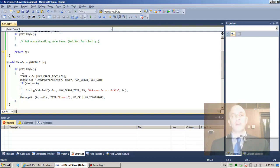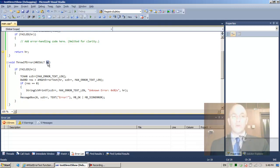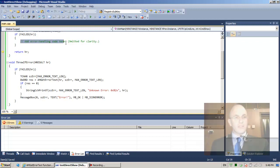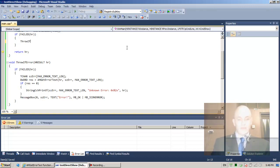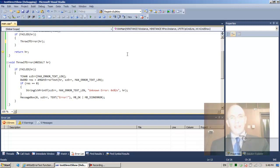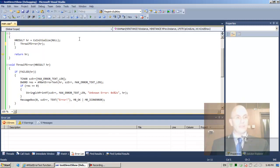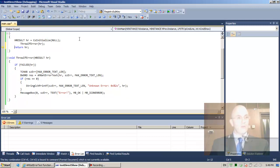Instead of ShowError I'd like to call it ThrowIfError — meaning if hr is an erroneous value we will throw a C++ exception. I remove the comment and call ThrowIfError with Ctrl+Space — IntelliSense completes it. I pass hr, and I transplant the if-check so that if FAILED(hr) is true we proceed to throw.